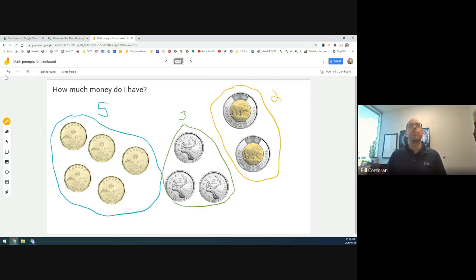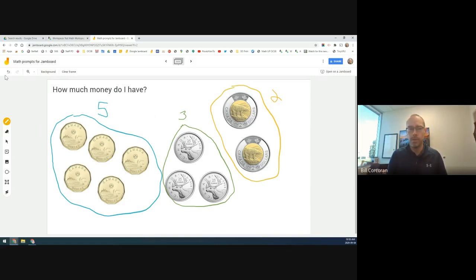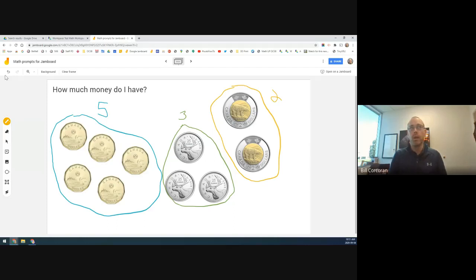I could continue going for a really long time with examples. The biggest thing is this allows you to use strategies you're already very familiar with in your everyday teaching — just on a digital platform like Jamboard. The new platform may be new, but the strategies and teaching practices are ones you're already comfortable with. That's the easy entry point, and I'd encourage you to keep it simple.